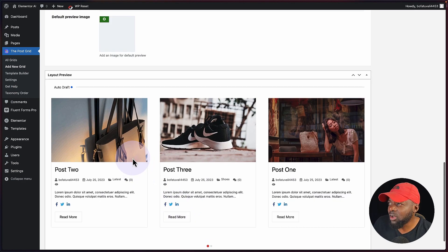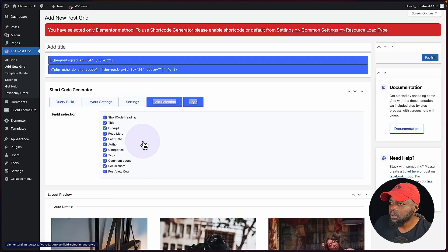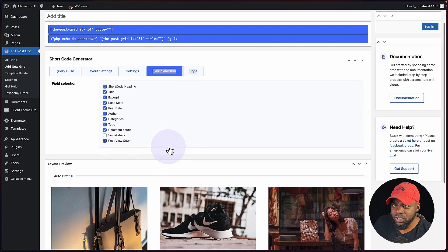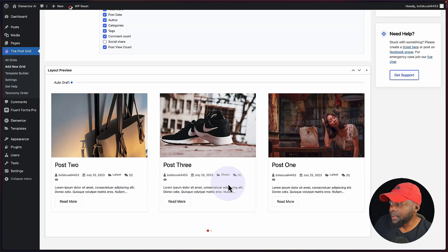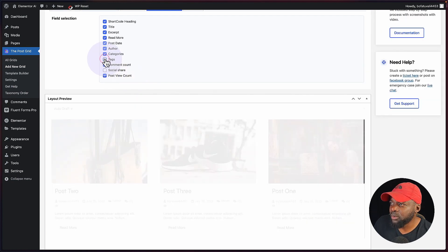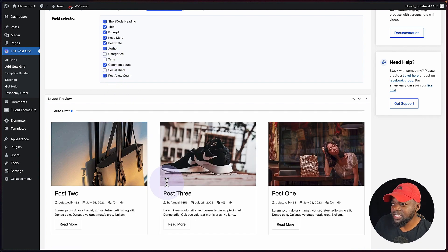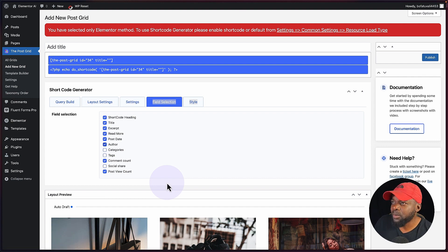For the social media icons this time, I don't want to have them. All I have to do is uncheck the social share, and right away you can see that it is gone. I also want to get rid of all these meta tags — let's go ahead and remove that. And I don't need the categories either. I think it's cleaner this way. So let's say this is the setup I'm happy with.